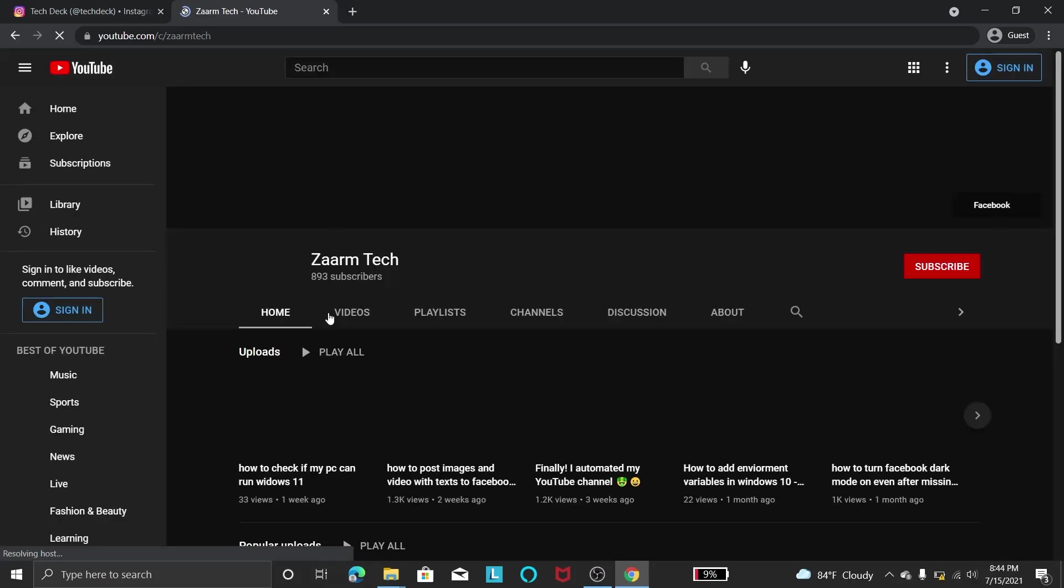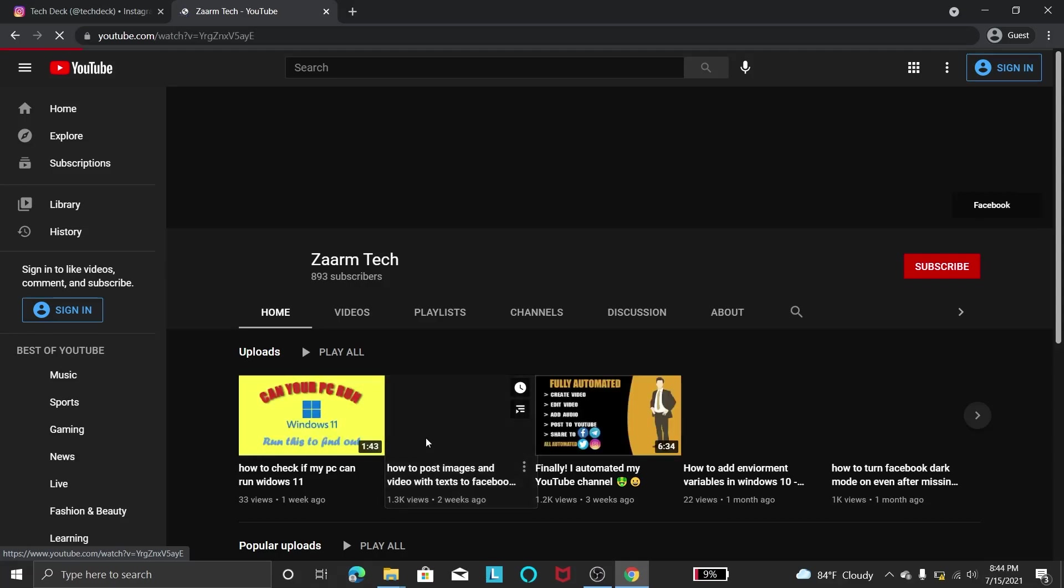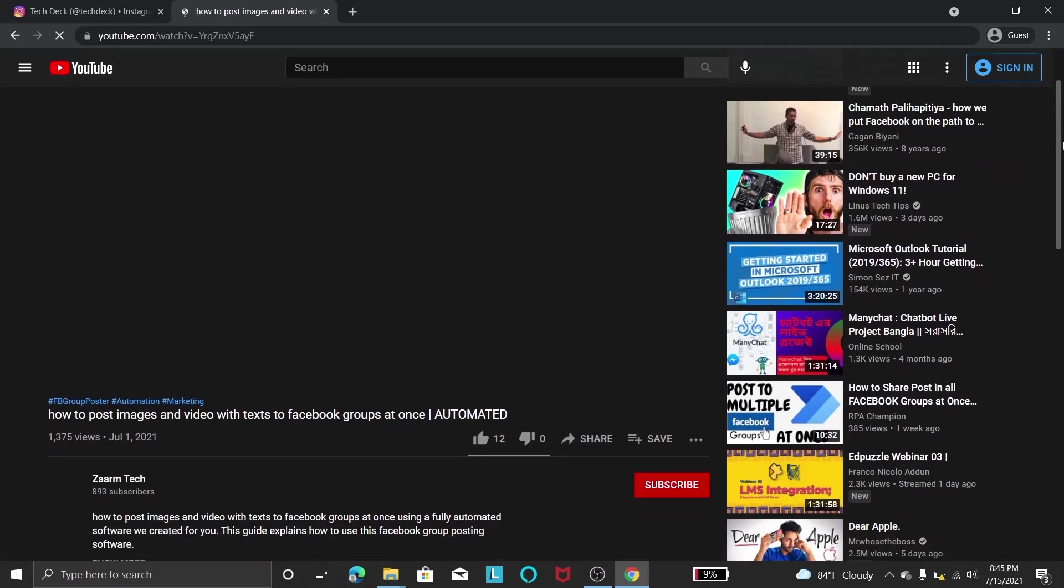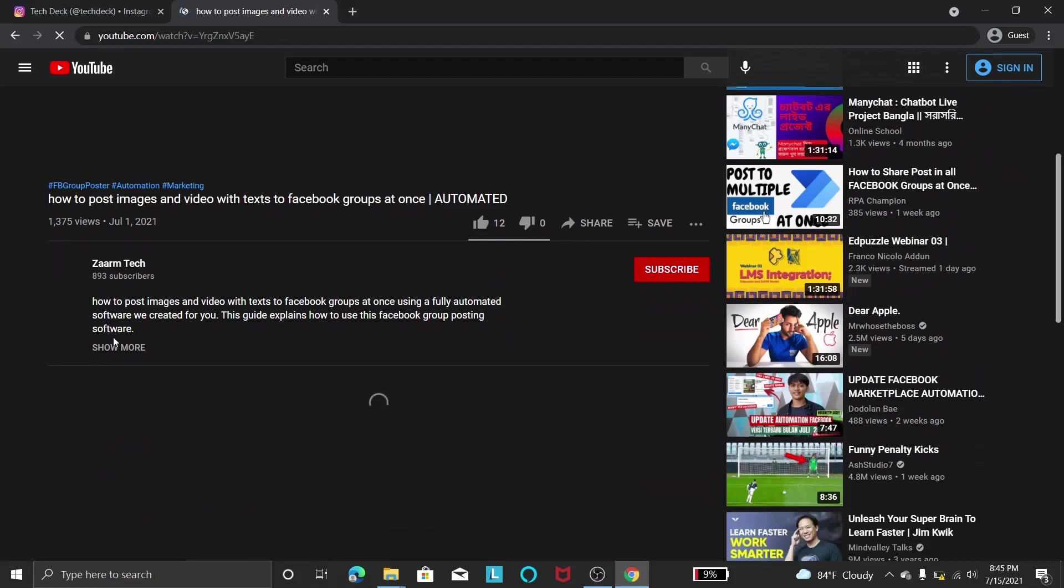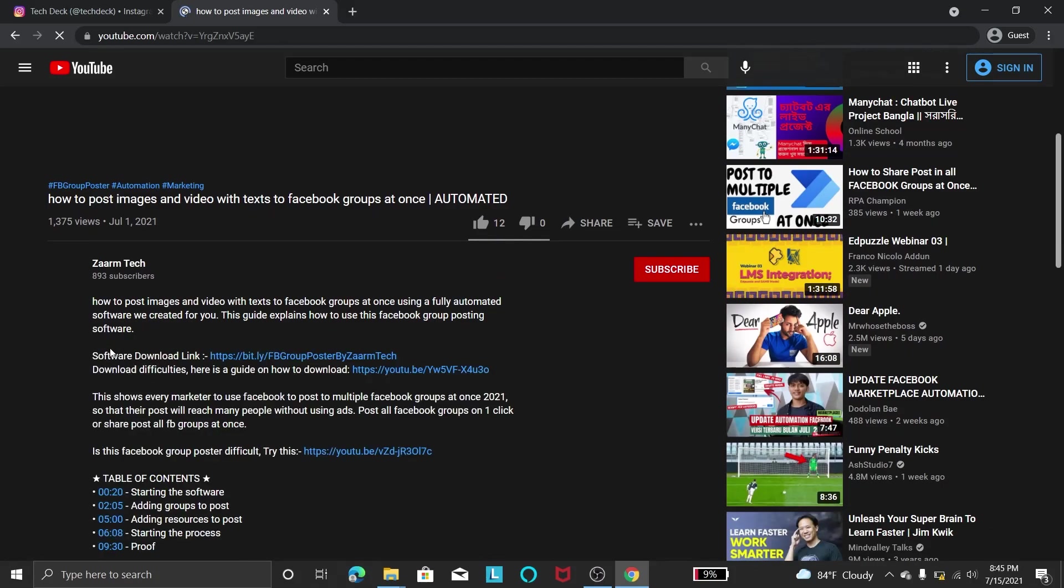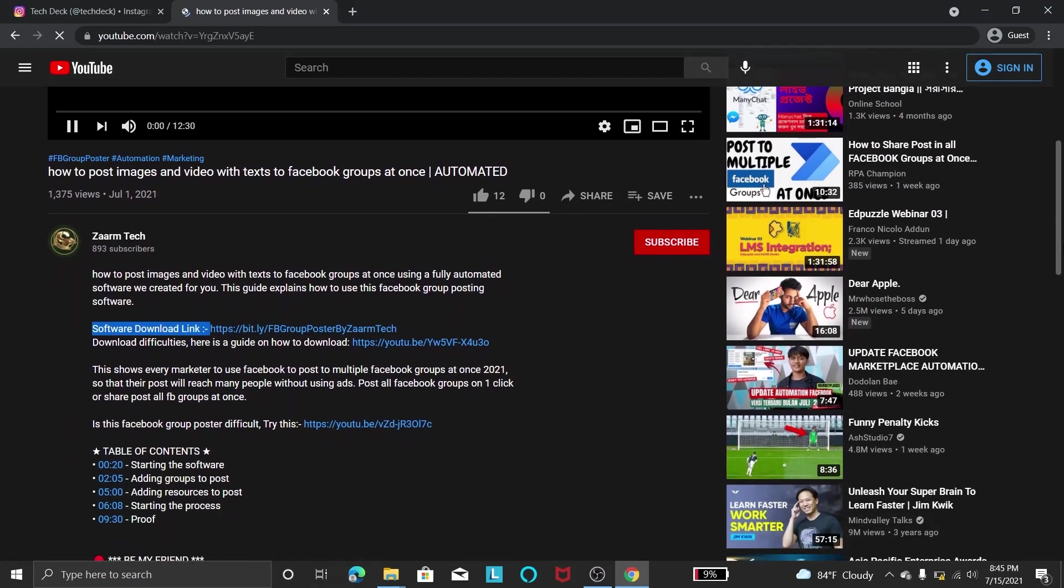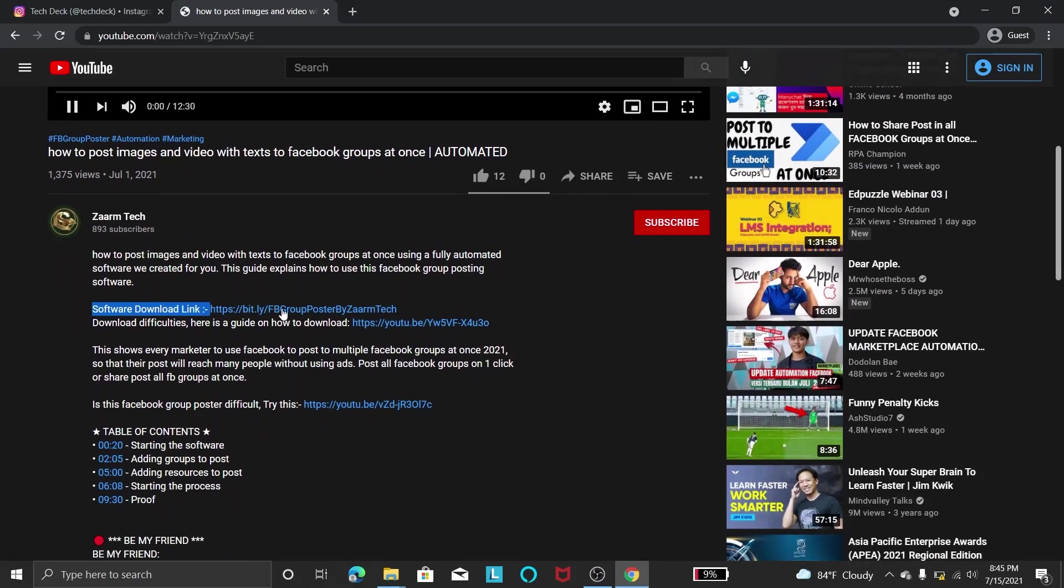So first when you see the video you have to go to the description of that video. So I will check this one, it will be similar but this is not the exact video. But in here you can go to here and you can find some kind of this link there.